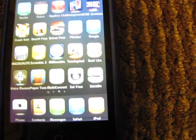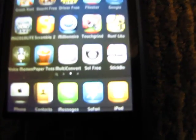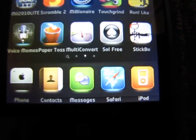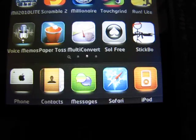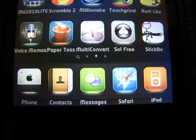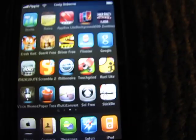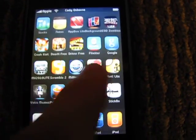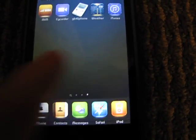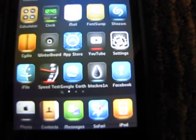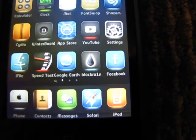Go ahead and open that. As you can see, I do have the Illuminate theme with the five dots on the bottom and five rows across. That's kind of neat.